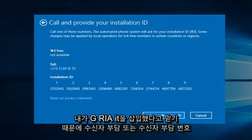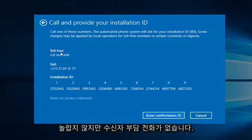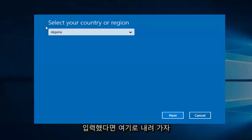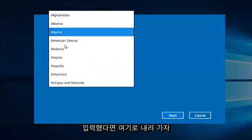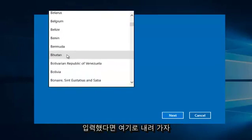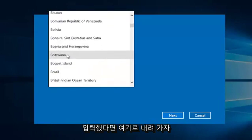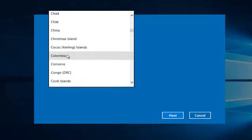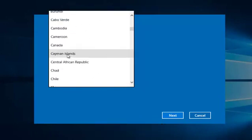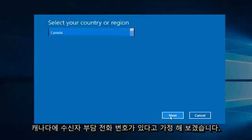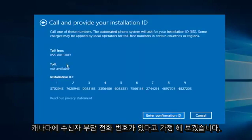Since I believe I inserted Algeria, it does not surprise me there is no toll-free number available. However, if you entered, say, let's go down here, let's say Canada, there is a toll-free number available.